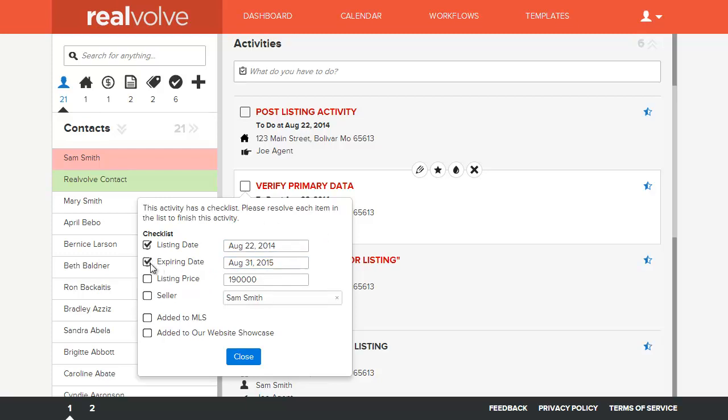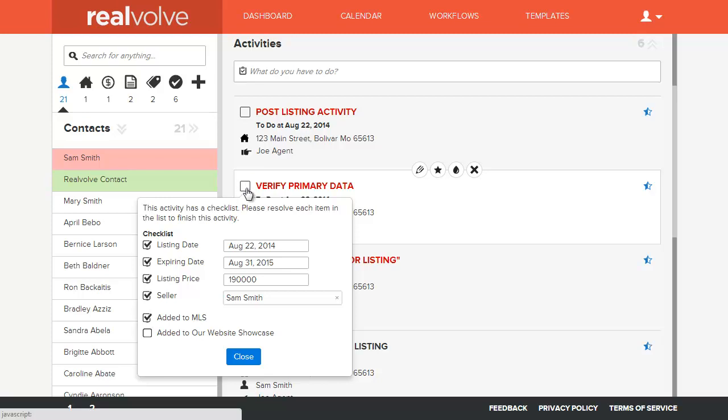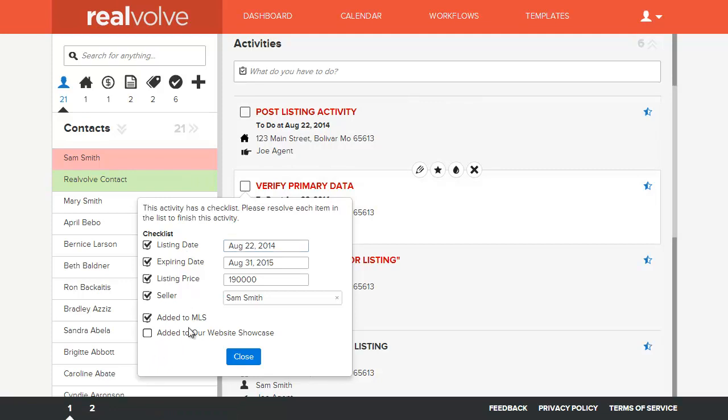Did I enter the expiration date? Did I put in the listing price? Do I have the correct seller? All this information can be entered right here in the checklist. You can also have static information. Did I add this to the MLS? Yes, I did.